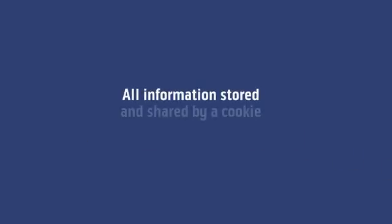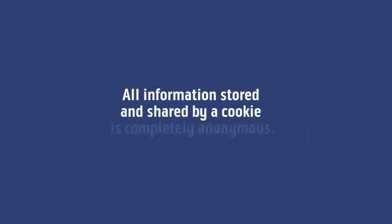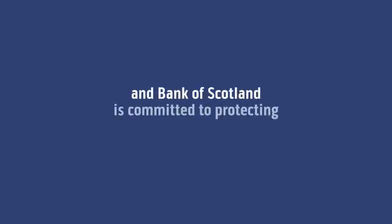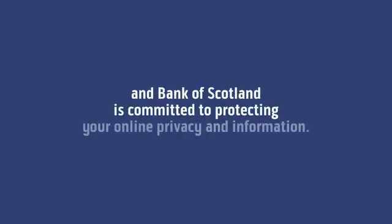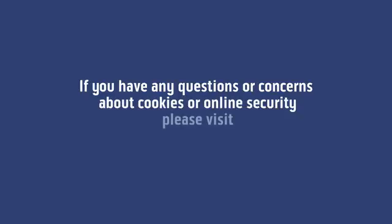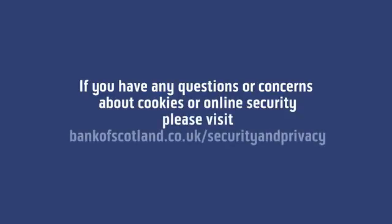All information stored and shared by a cookie is completely anonymous, and Bank of Scotland is committed to protecting your online privacy and information. If you have any questions or concerns about cookies or online security, please visit bankofscotland.co.uk/security-and-privacy.